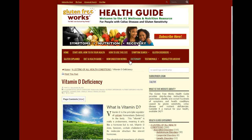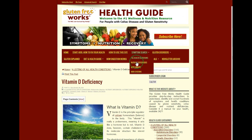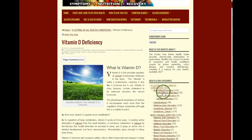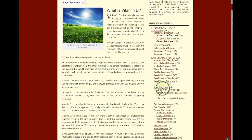So that is how you search for nutrient deficiencies using the Gluten Free Works Health Guide. You can either use the symptom search and click on Nutrient Deficiencies, or you can use the Health Guide Categories.